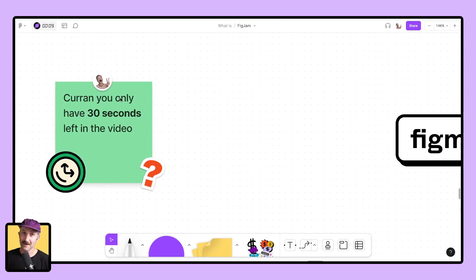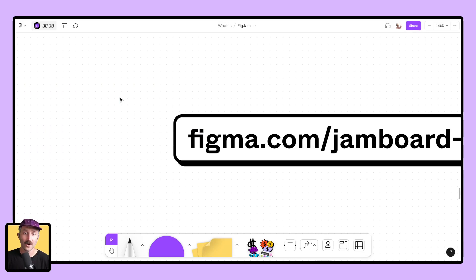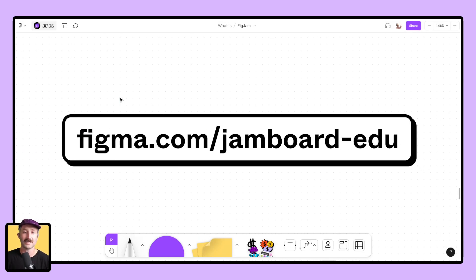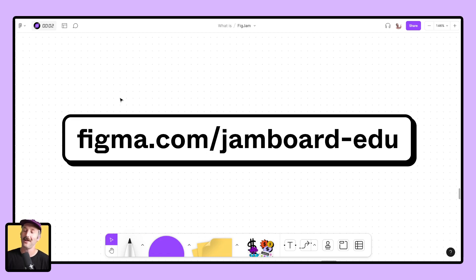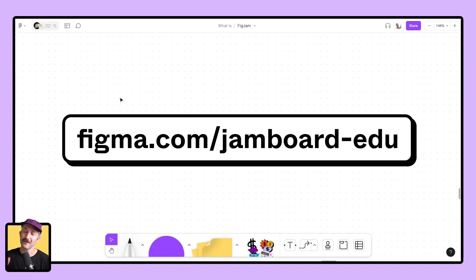Lastly, please head on over to figma.com/jamboard-edu. You hear that clock a ticking? Now, our time here is officially over. However, your adventure with FigJam has officially begun. Cheers.